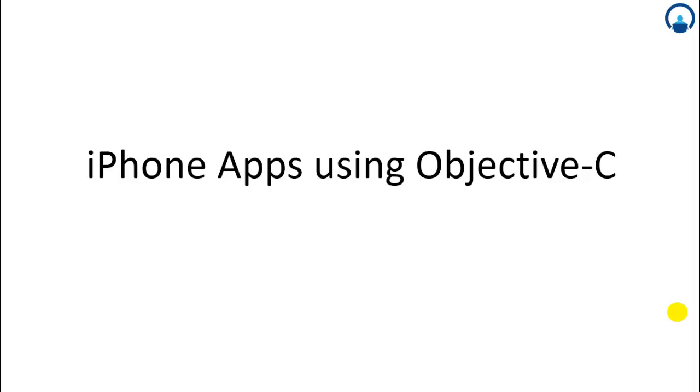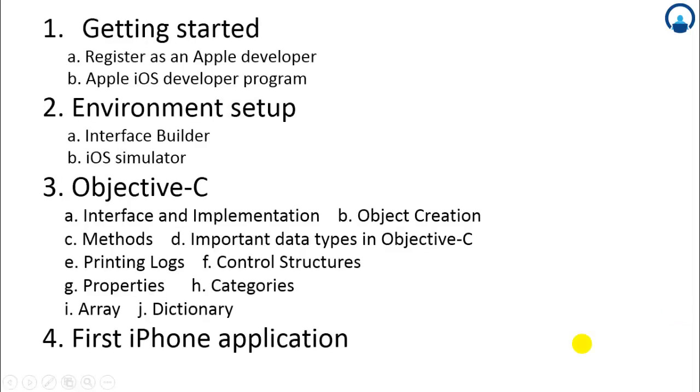iPhone apps using Objective-C. In this topic we are going to cover four different subtopics.